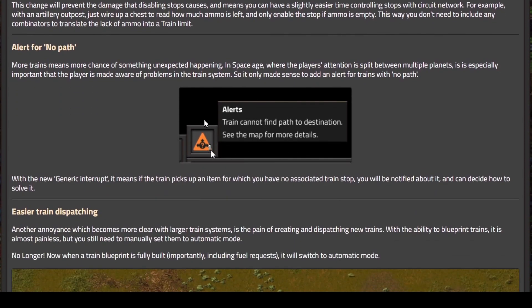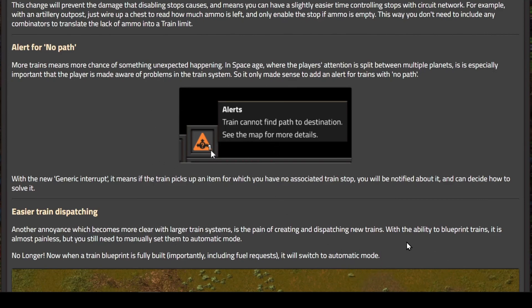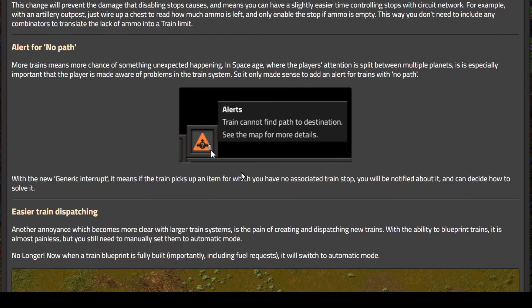Here's the news on the no path alert. In 2.0, the no path alert will be a global alert that will appear in your hotbar, just like an out of fuel train or a damaged item. This is especially true because if you're on multiple planets, you will need to know when your trains stop working.